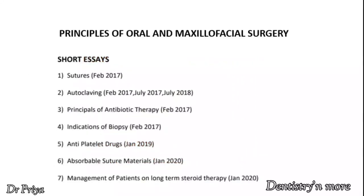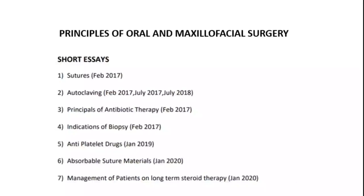With this we have completed the discussion on majority of questions from Principles of Oral and Maxillofacial Surgery. We shall discuss questions from local anesthesia in the next video. Thank you.